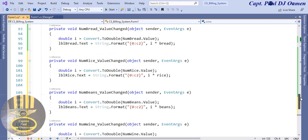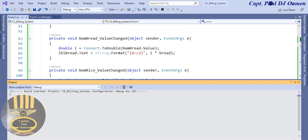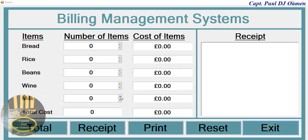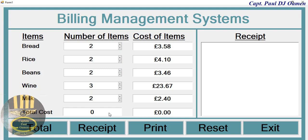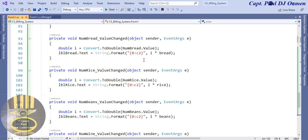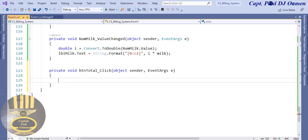All right, that's all done - just the same lines of code with different variable names. I'm going to run it now and let's see how that looks. There we go - if I select this you can see the price, see the wine. Now what I need to do is click on the total button to show how many items we have and the cost of everything, and then the receipt. Let's double click on total.